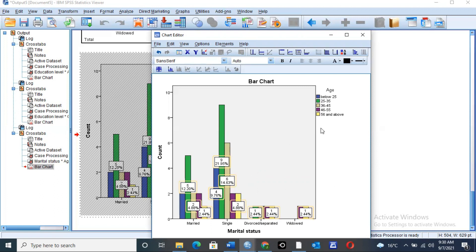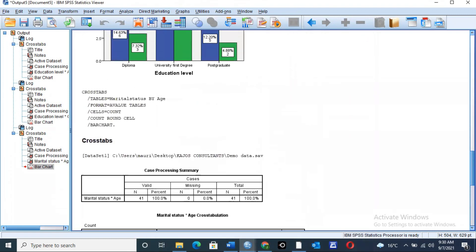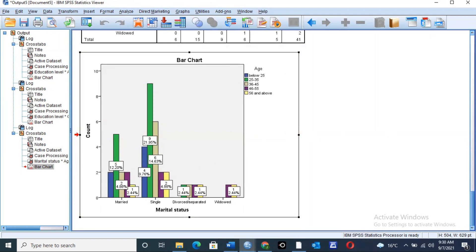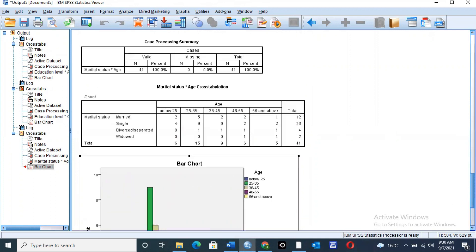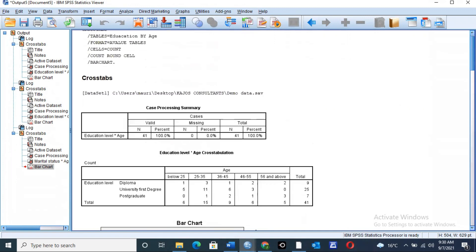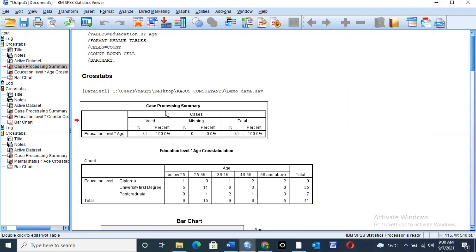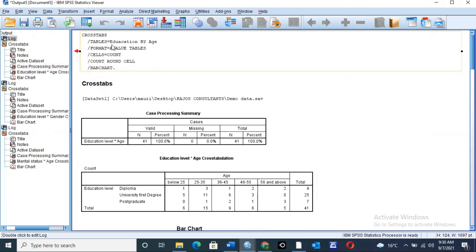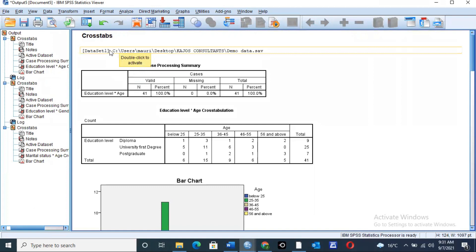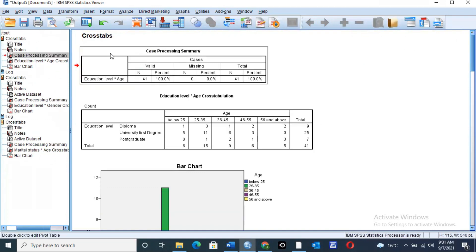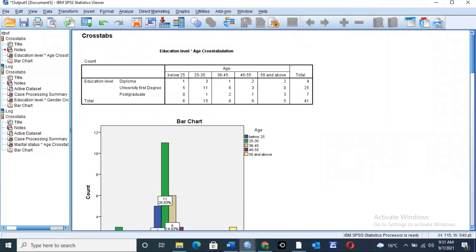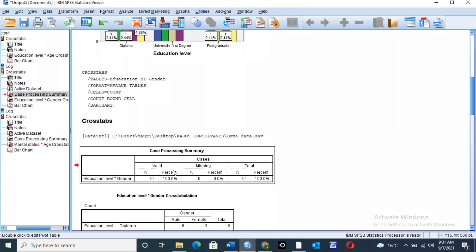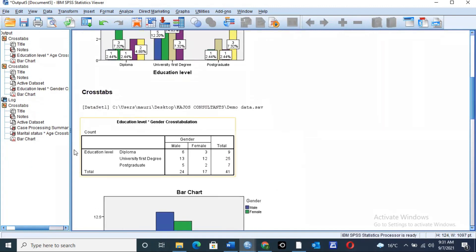That is how you can generate tables and interpret results during cross-tabulation — how you can generate the distribution of variables when comparing two variables. Once you have this data, you can clean it up by deleting sections you don't want, such as the case processing summary tables, and retain the cross-tabulation values you need.